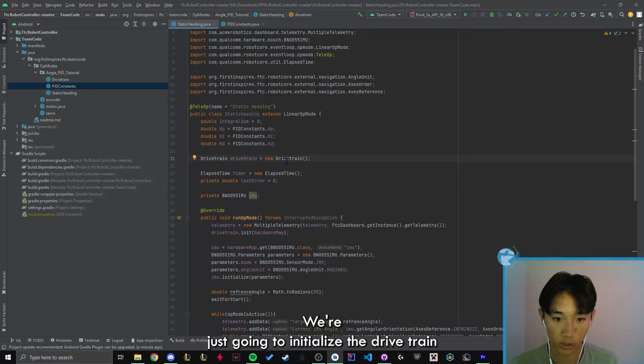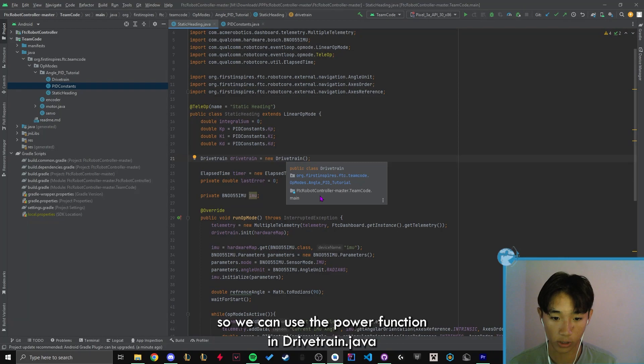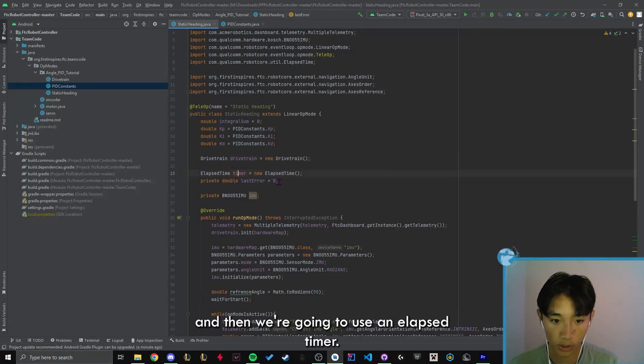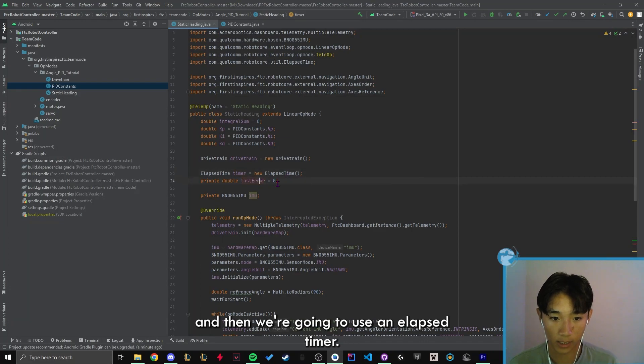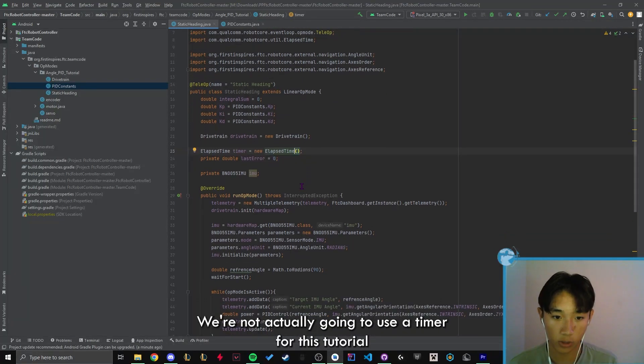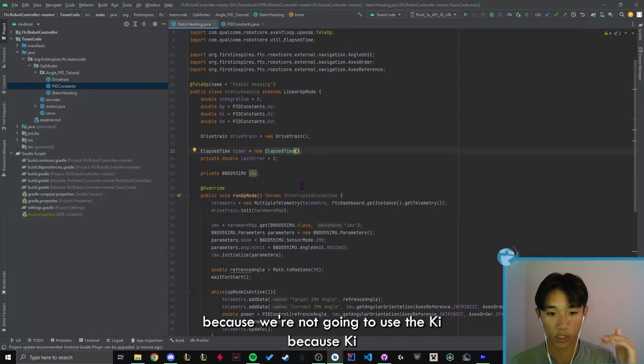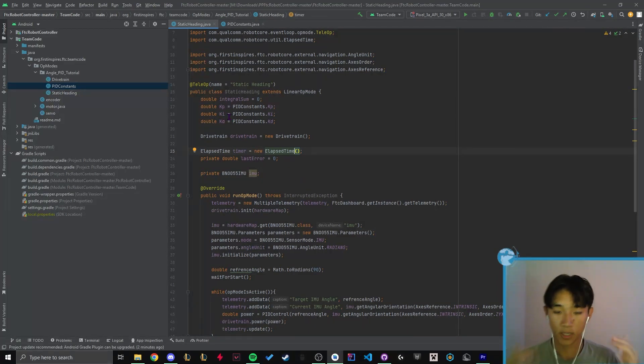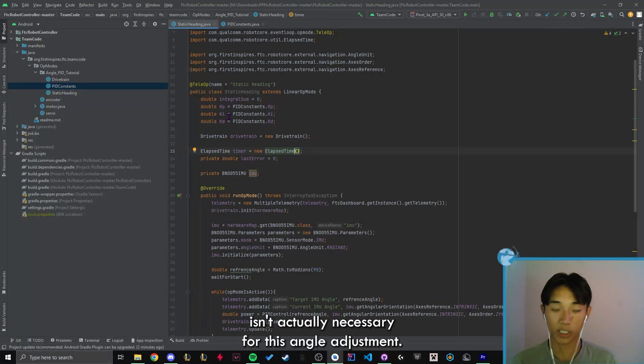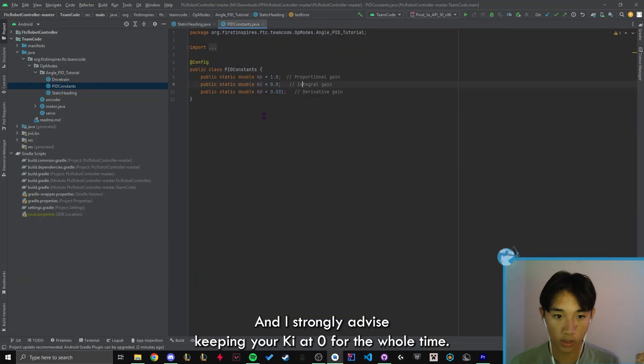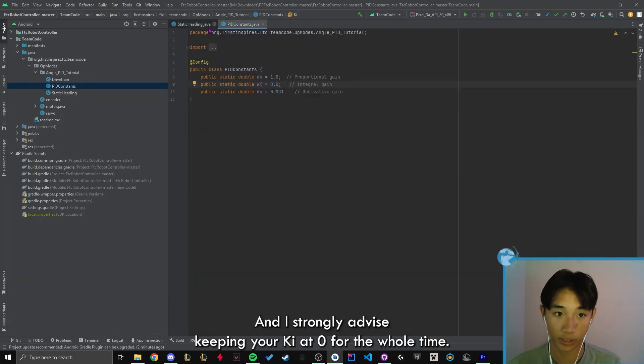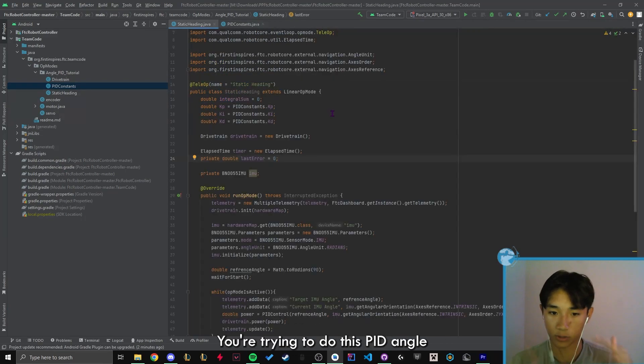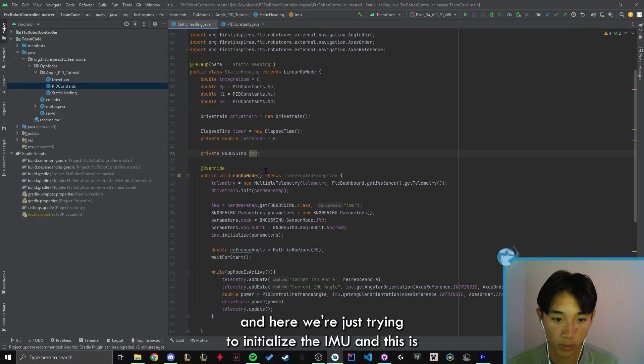Here, we're just going to initialize the drivetrain so we can use the power function in drivetrain.java. And then we're going to use an elapsed timer and a last error. We're not actually going to use a timer for this tutorial because we're not going to use the ki because ki isn't actually necessary for this angle adjustment. And I strongly advise keeping your ki at zero for the whole time you're trying to do this PID angle.